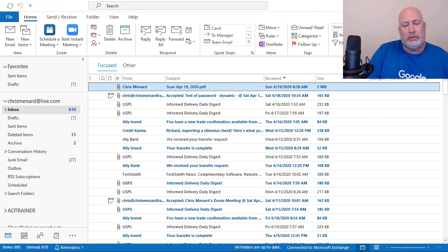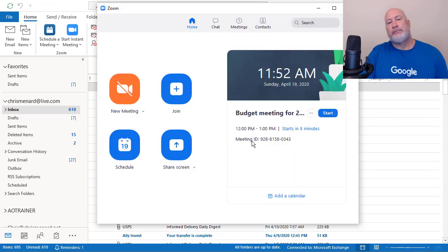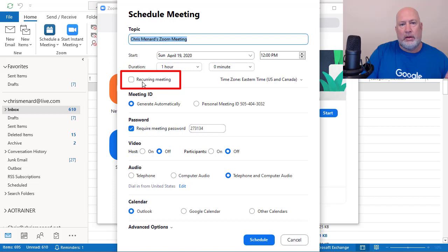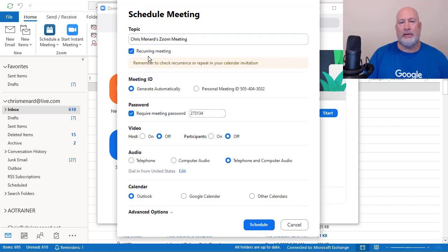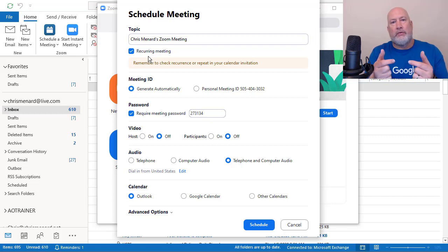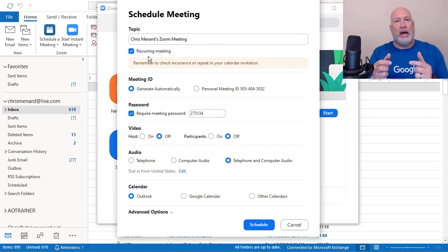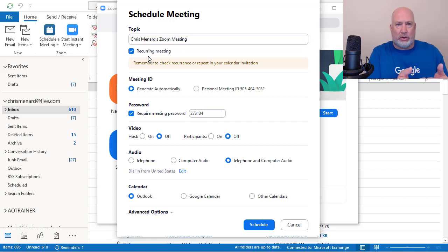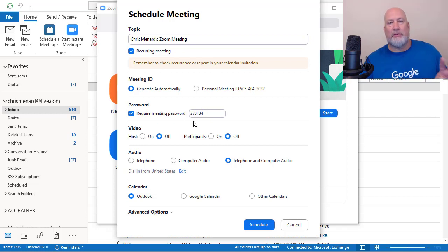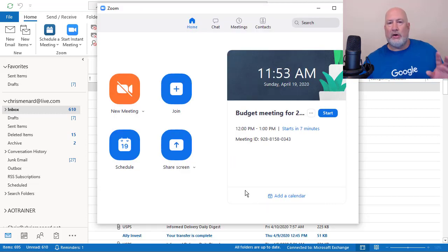Now, back to Zoom. One thing I do need to discuss — if you go to schedule again, because I know I'm going to get this question — if you do a recurring meeting, the meeting ID will stay the same and so will the password for that recurring period. So if I'm meeting once a week for four meetings, I'm going to have the same meeting ID and the same password because it's a recurring meeting for those four meetings. I've already tested it — this password is going to stay the same for all four meetings.